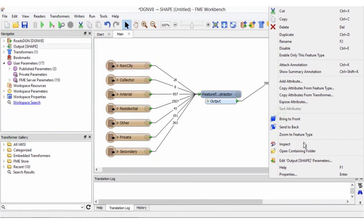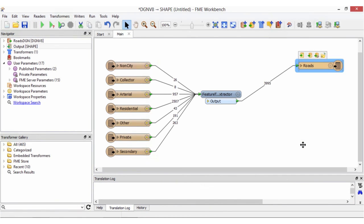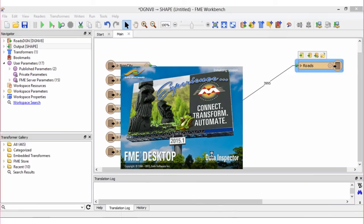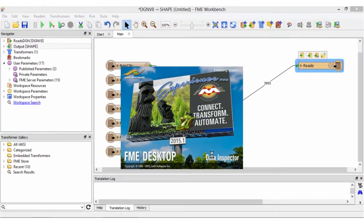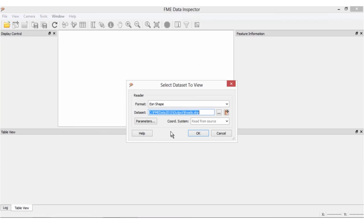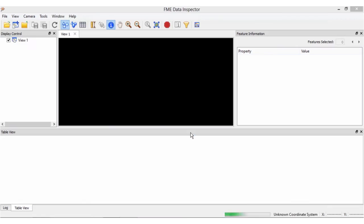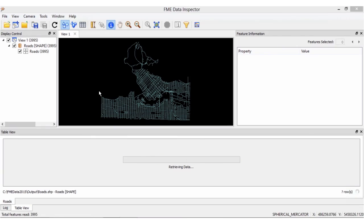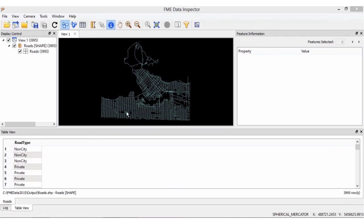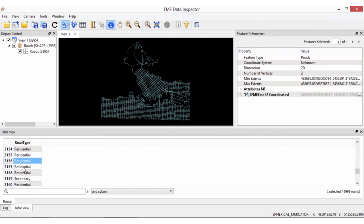By inspecting the data we see that we have all of our roads in our shapefile and a new road type attribute on our features.